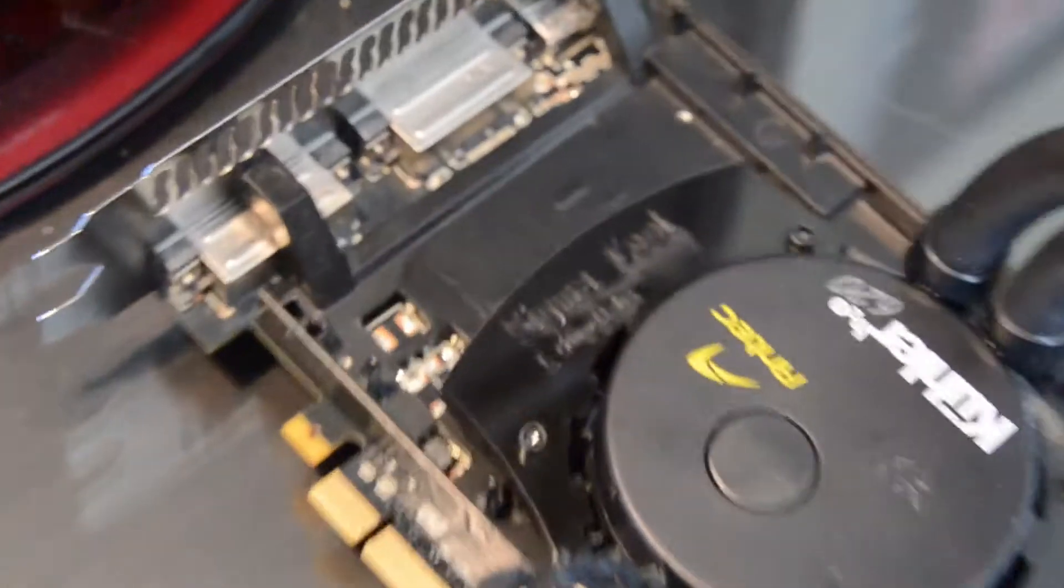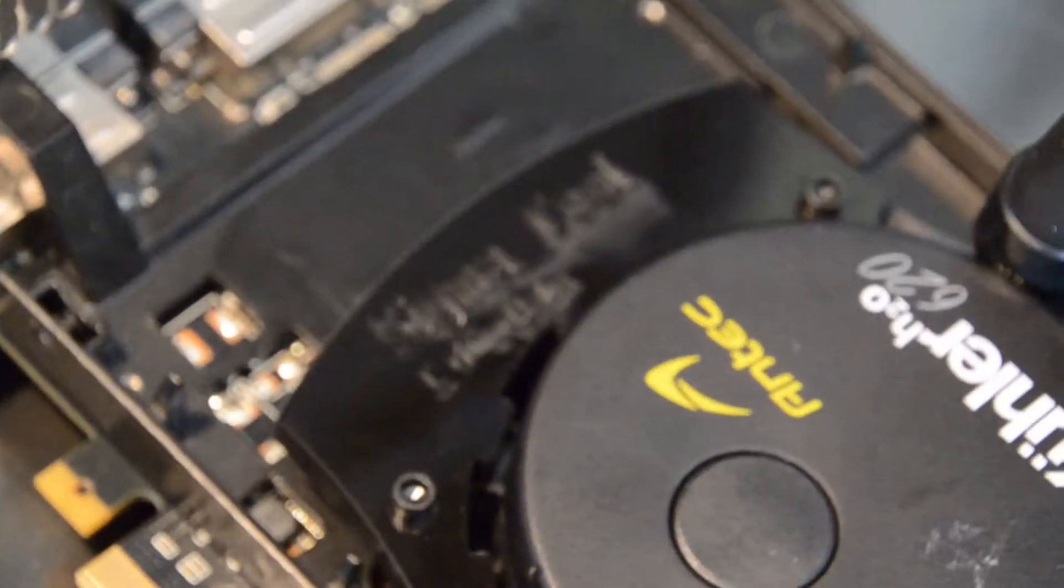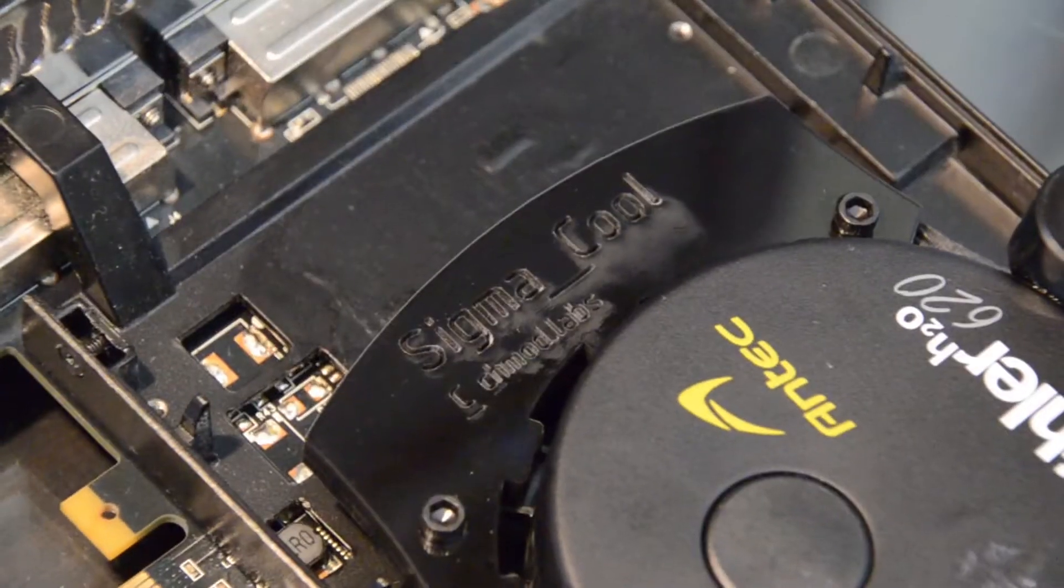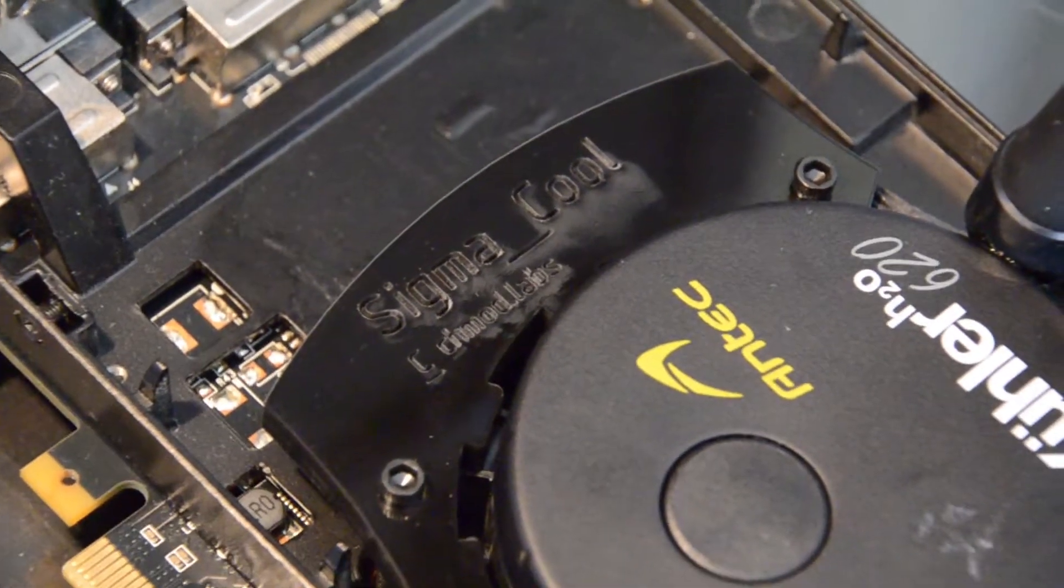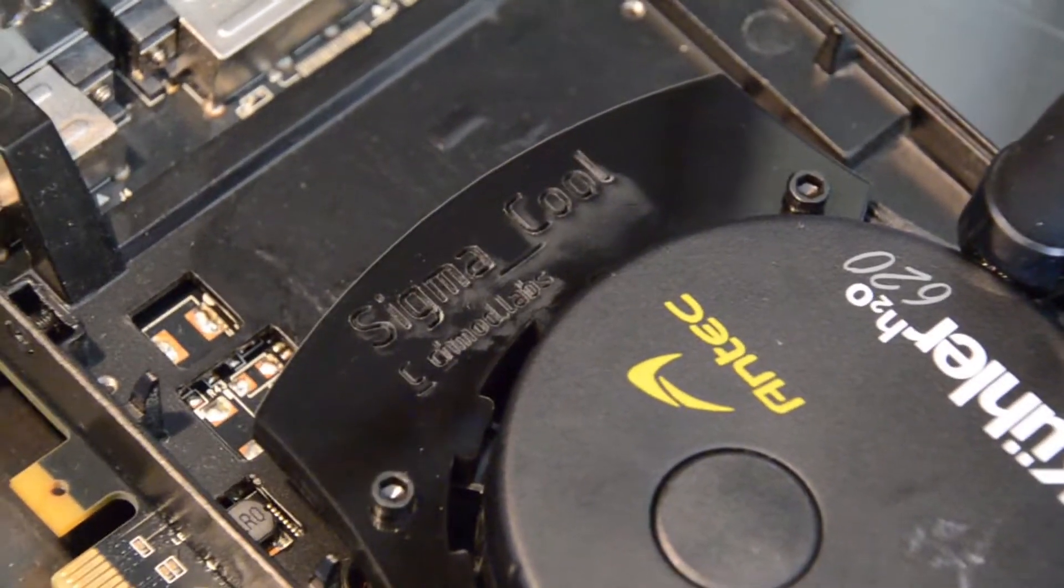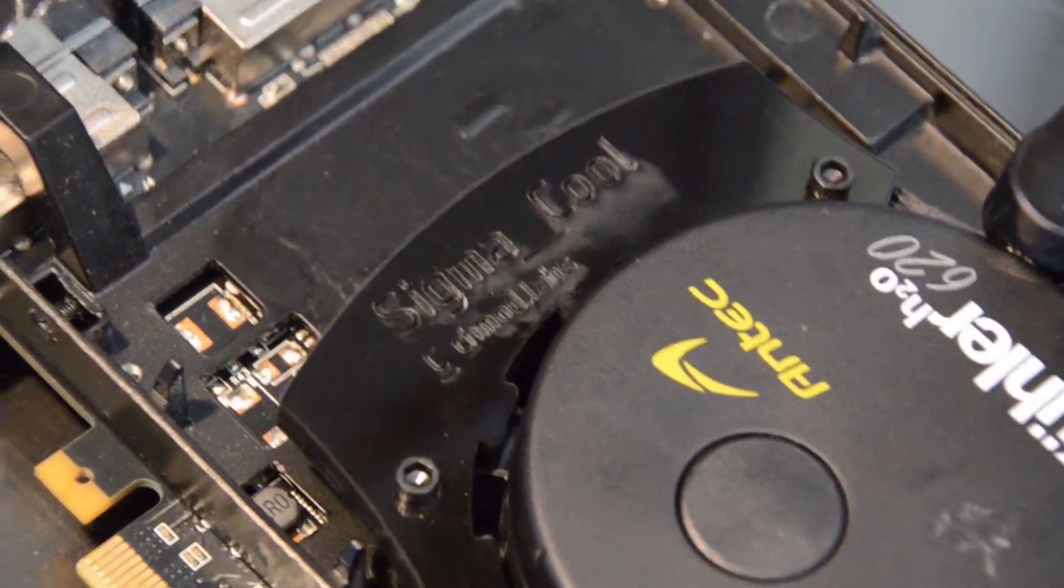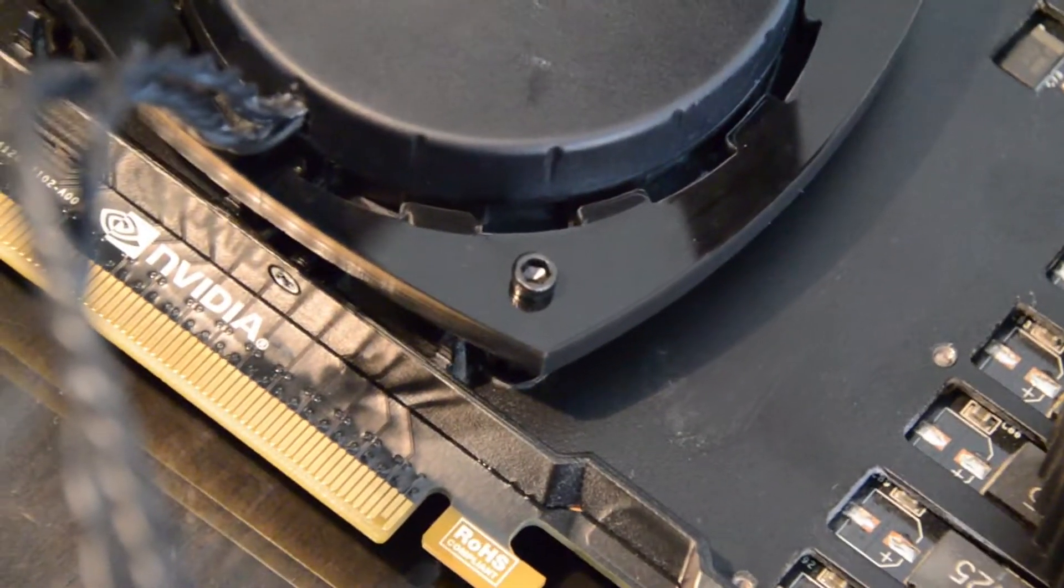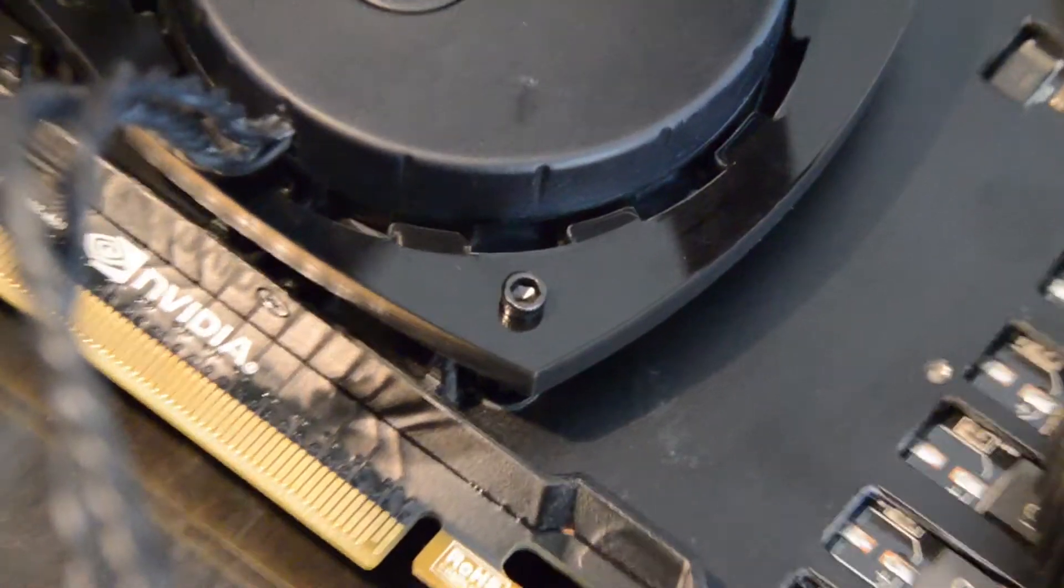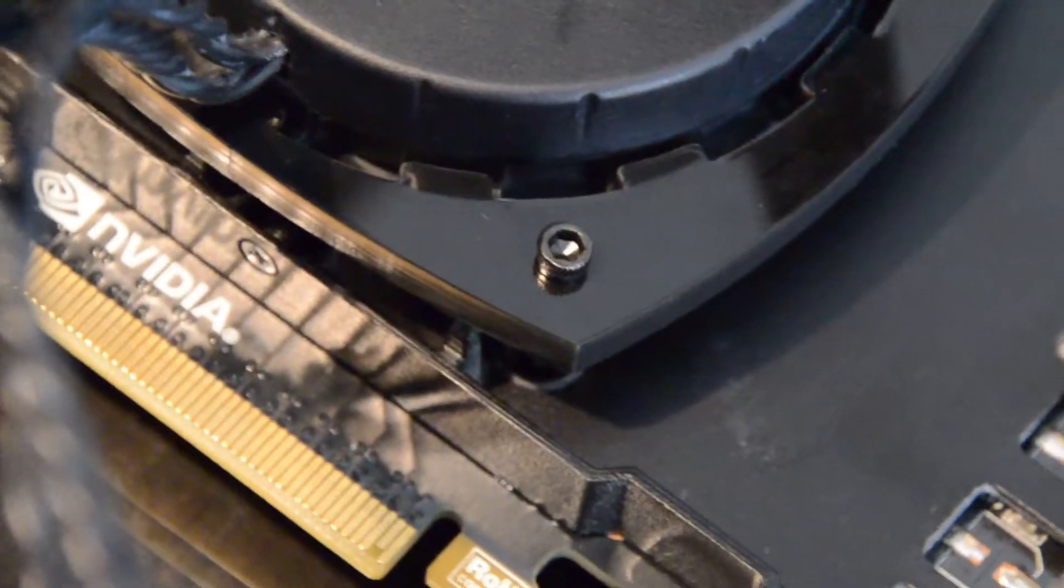So, as you can see here, this edge isn't really clean, but that's the Sigma Cool logo with the CHMOD Labs logo. There's the cooler itself, and those are right there.